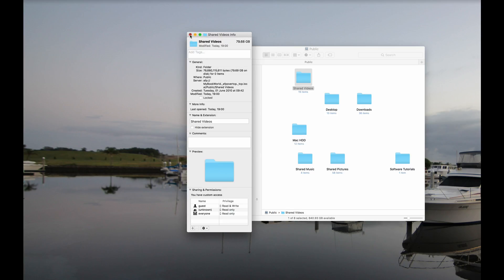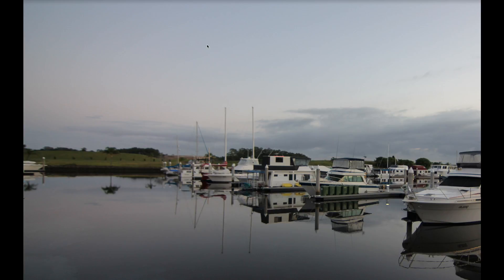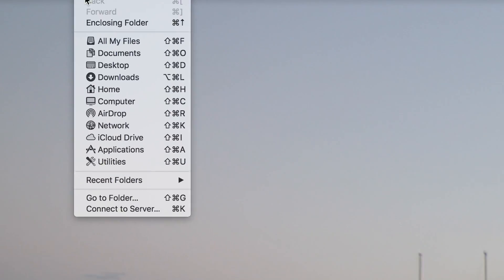To overcome this, select the Go menu, and then choose Connect to Server.